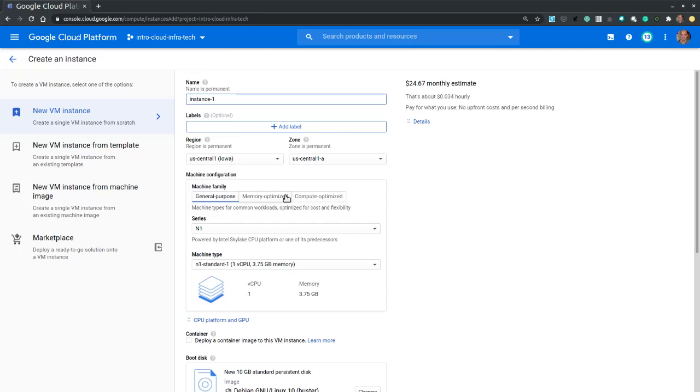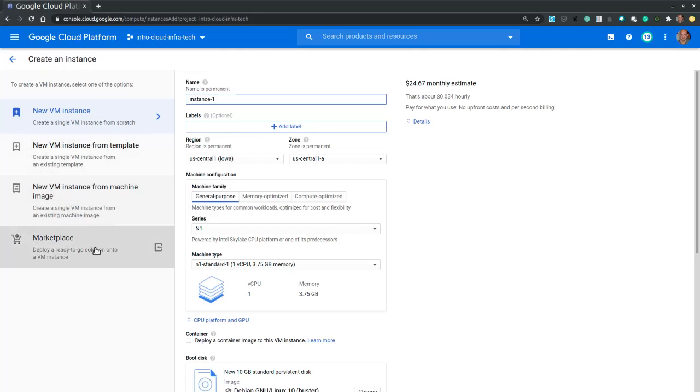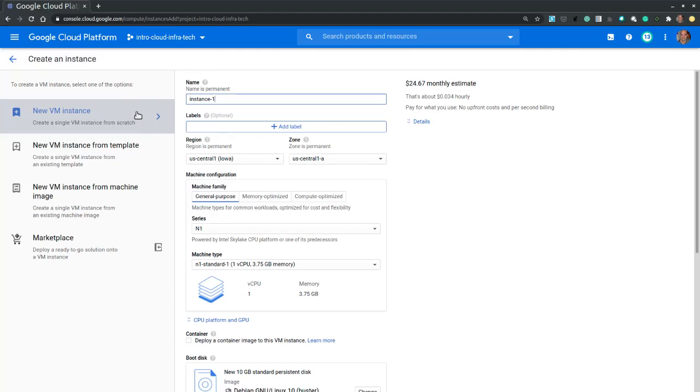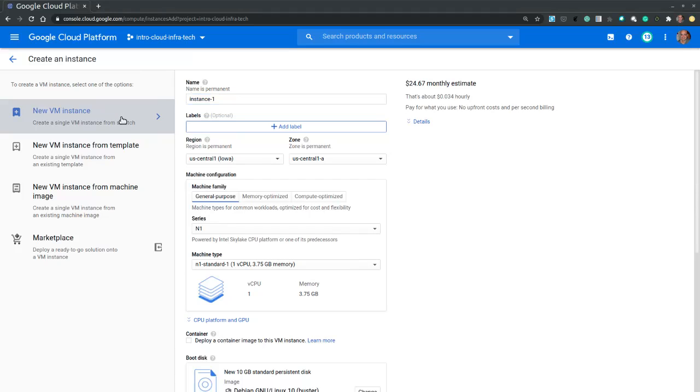Now we immediately see that we have several options available to create virtual machines. But we will choose the first option, the default one, to create a single virtual machine instance from scratch. This is also the option that allows us to configure most aspects of our new VM instance.